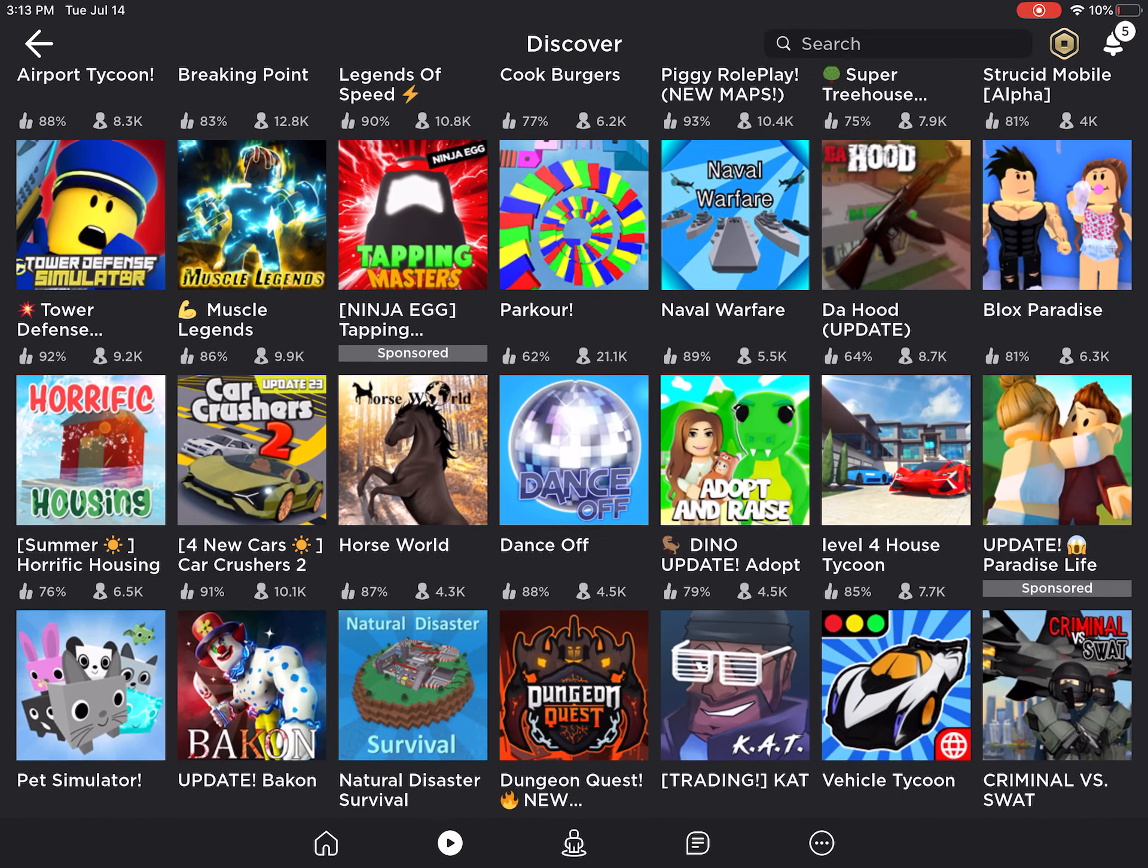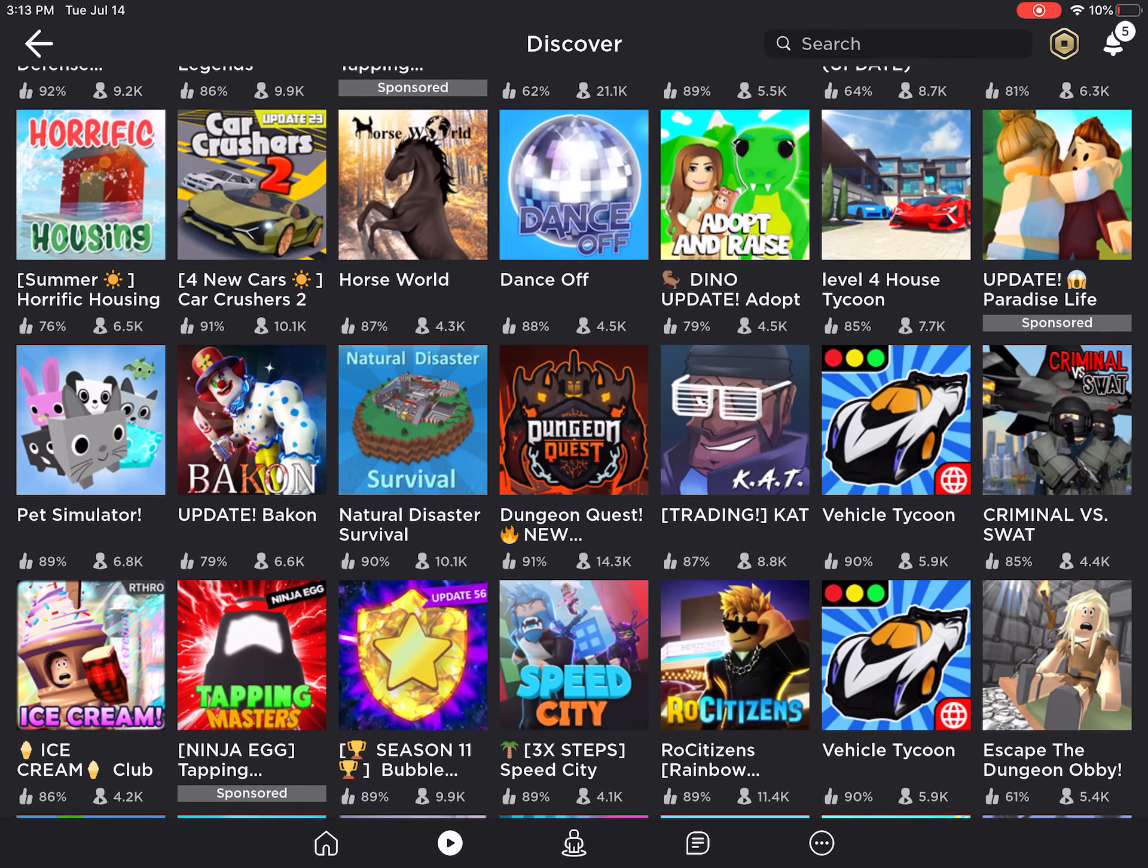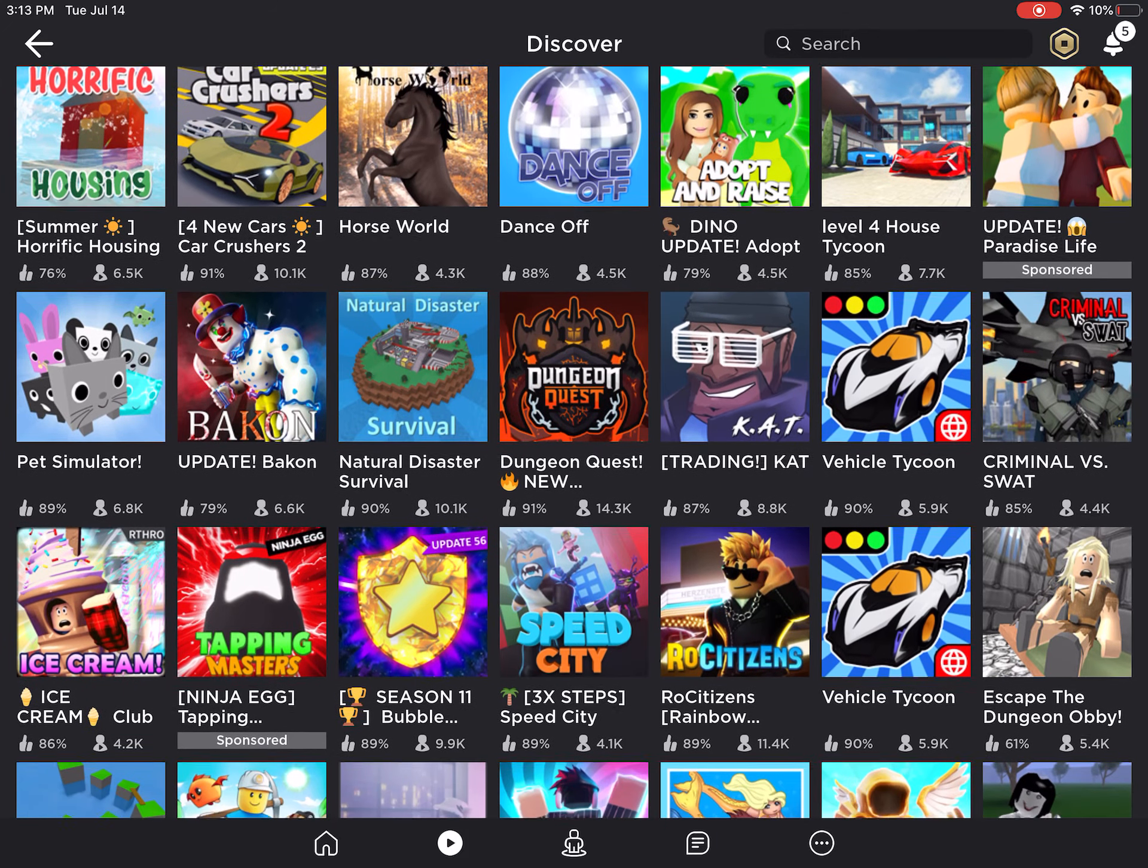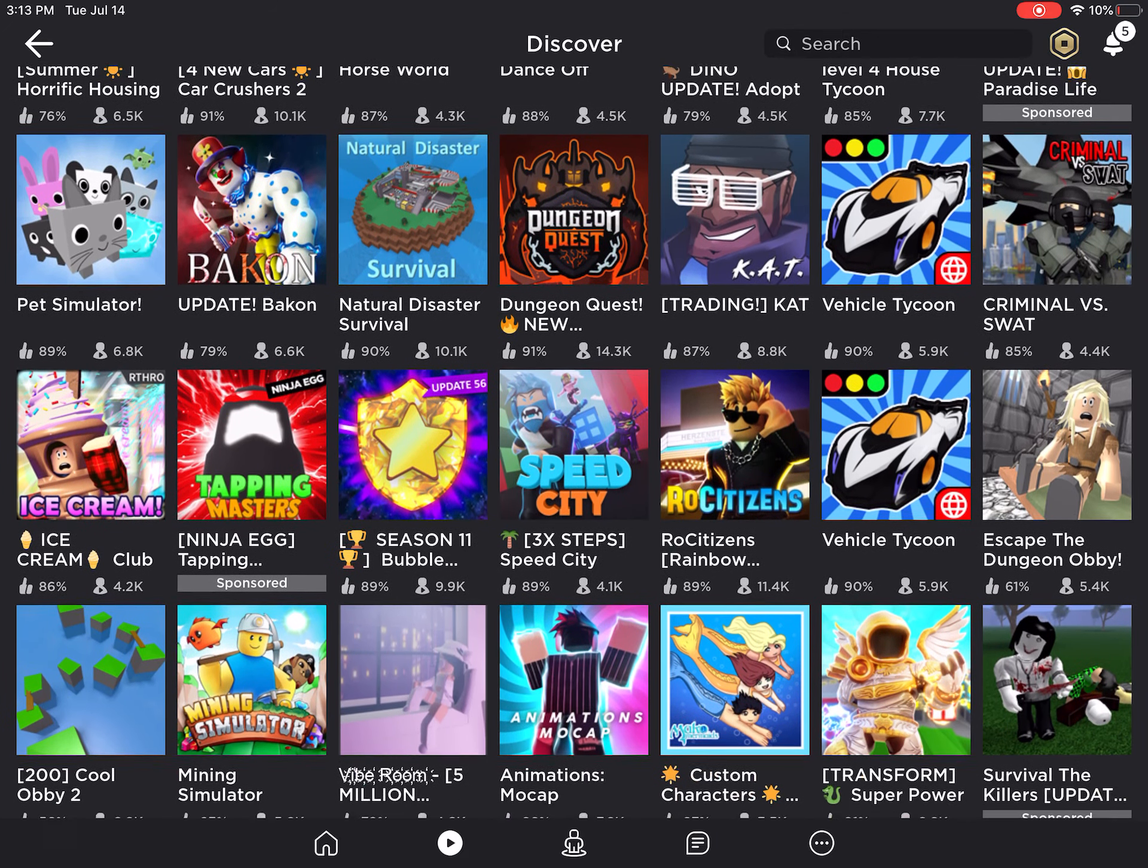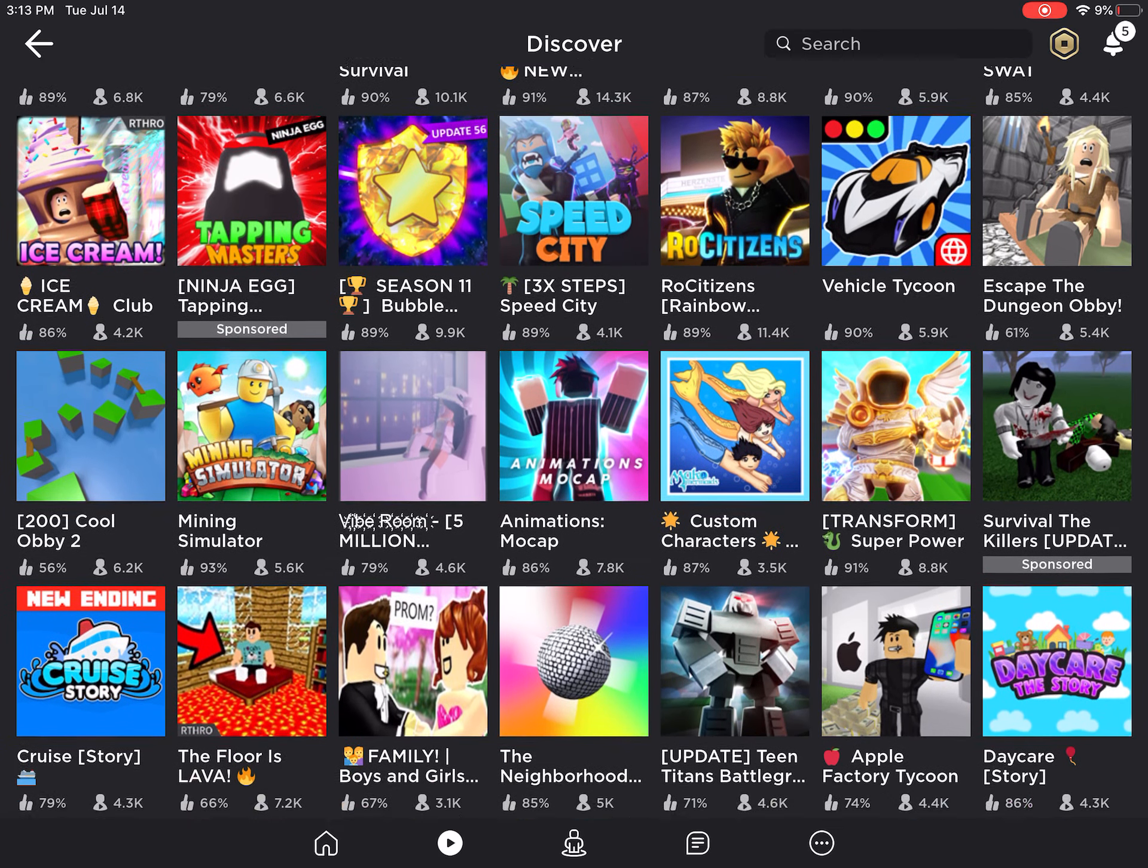But I decided between Fortnite, Minecraft, and Roblox. Now, Minecraft, I kind of need a computer for mods, and Minecraft gets boring sometimes. It's really frustrating playing Minecraft sometimes.